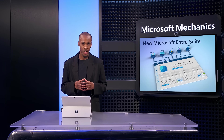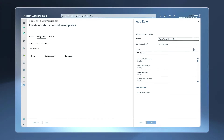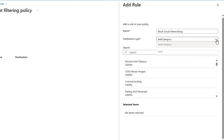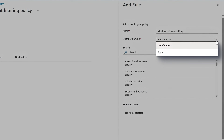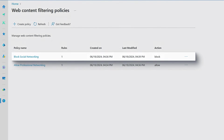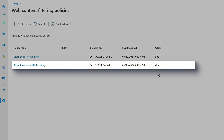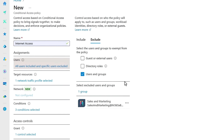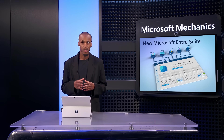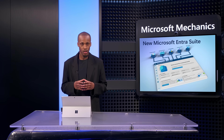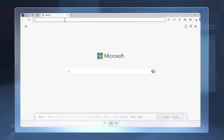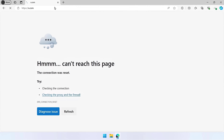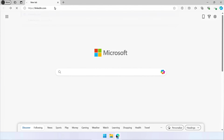Microsoft Entra Internet Access combines multiple Entra Suite capabilities as you control access to internet endpoints. As an admin, you can create web content filtering policies for web categories and FQDNs. For example, you could block social networking like X, but allow professional networking sites like LinkedIn. This works with your conditional access policies as you scope users or groups and optionally define exclusions. These policies also work hand-in-hand with ID Governance, so you can automate who is added or removed from policy scope as they enter, move within, or leave the organization. As a user scoped for this policy, access to X will be blocked, but access to LinkedIn will be allowed.